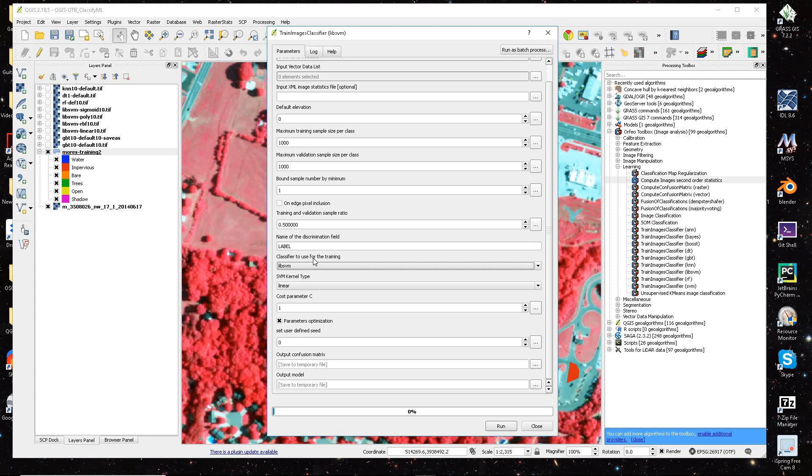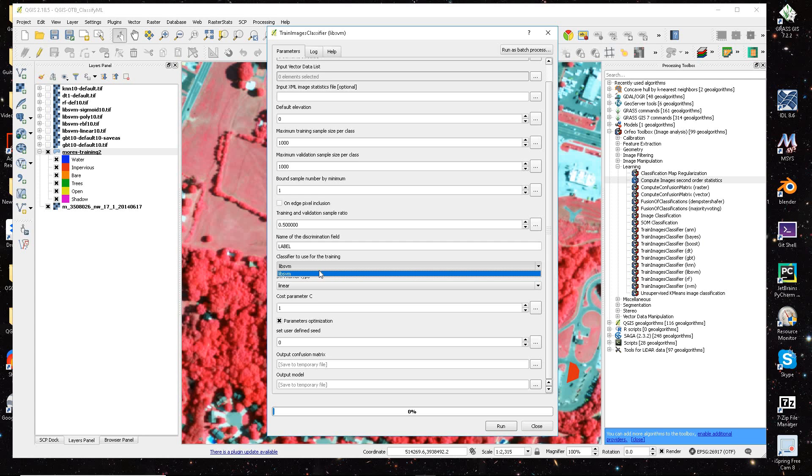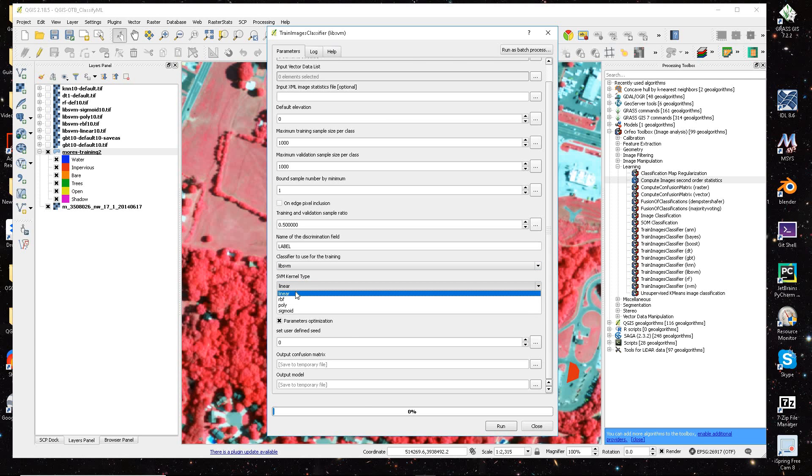So in my case, it's label, and then here we select the classifier we want to use, and since I selected the libSVM, that is already only one option there. But then underneath each one of these, you may have a few options.